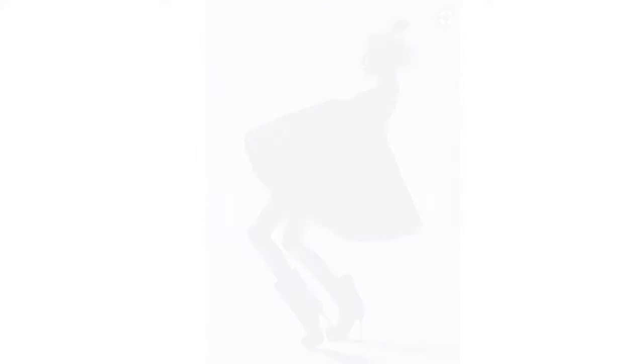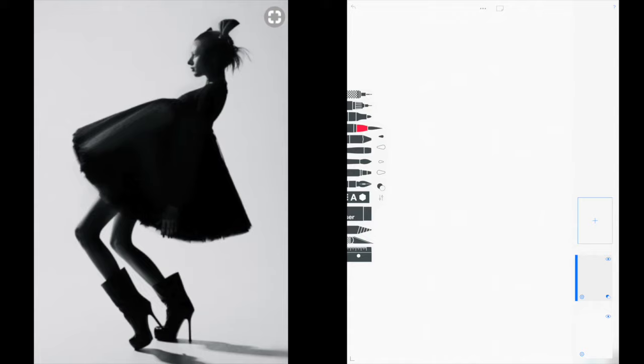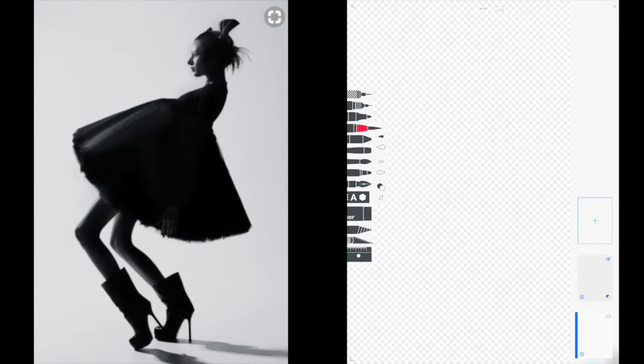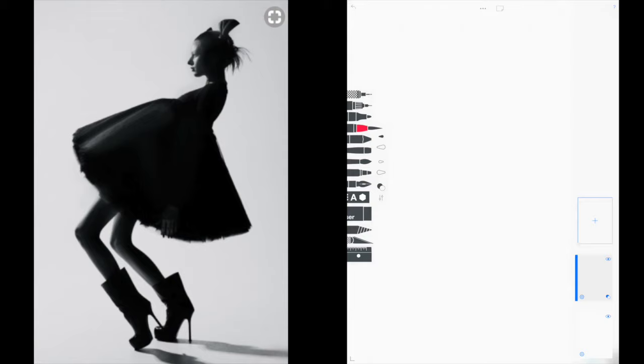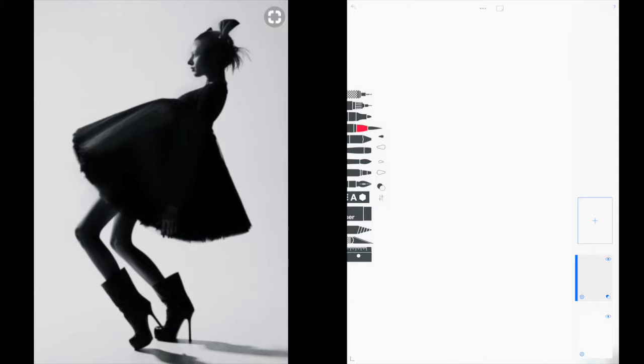Here we go. You have your layers, and I always try to use the second to the last layer. If you use the bottom layer and then delete it, there's no background. So if you want a transparent background that's absolutely fine, but I try to use the layer where it's just going to be on a white background.